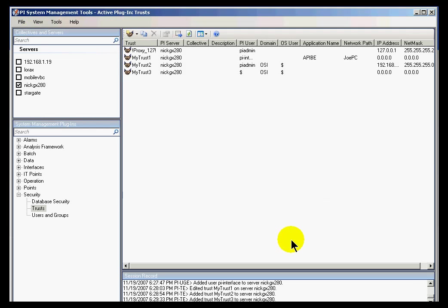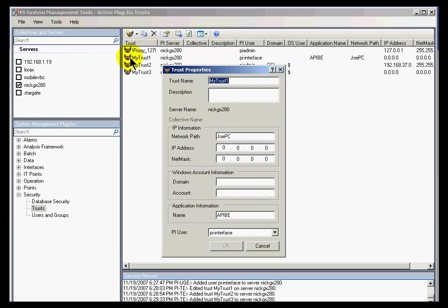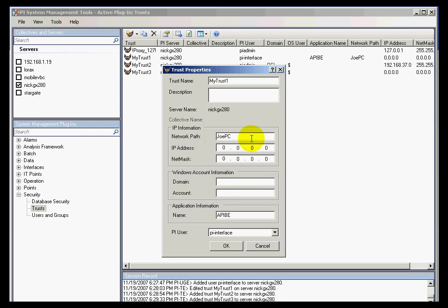Let's actually look at one. Under Security, under Trusts, you'll see a list of trusts. Double-clicking on MyTrust1 — the trust name is arbitrary, it could be called anything. In this case, the connection credentials specify the network path, which is either the local node name or the fully qualified domain name, something like joepc.osisoft.com. This trust looks for connections from the computer called JoePC, and also an application name called APIBE — that stands for API Buffering.